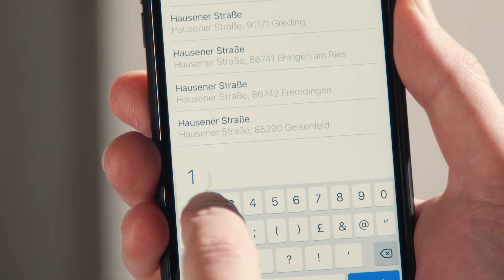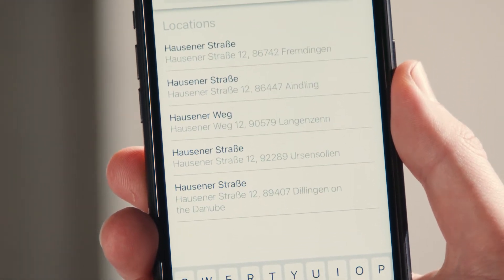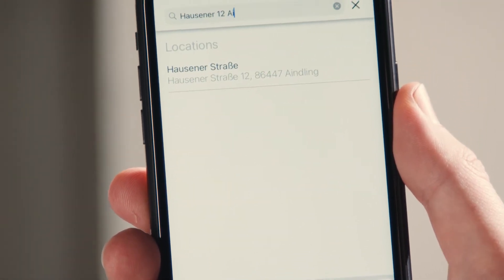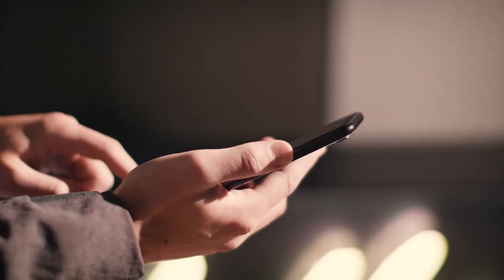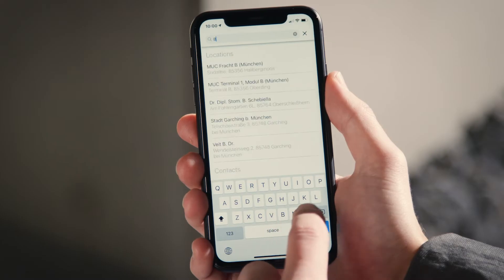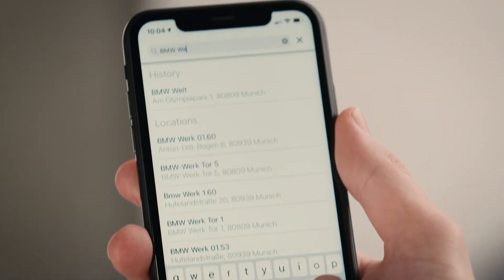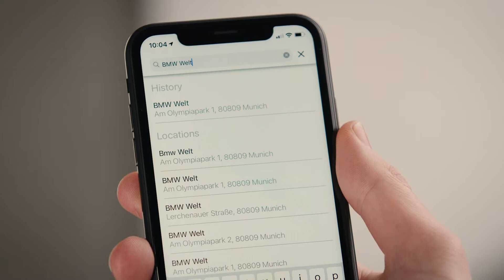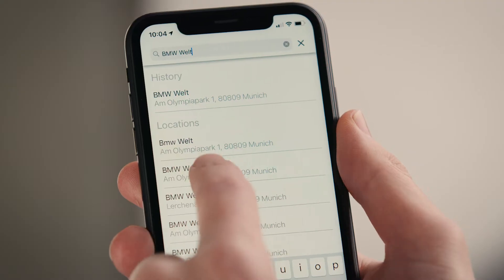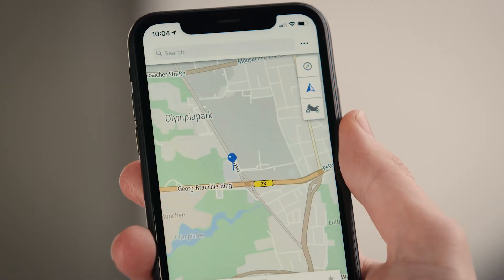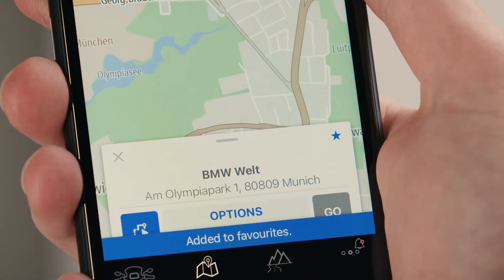Upon entering the first letters, likely destinations are suggested. You can also enter keywords like names of points of interest. Select a destination you would like to go to, which you can add to your favourites by pressing the star symbol.